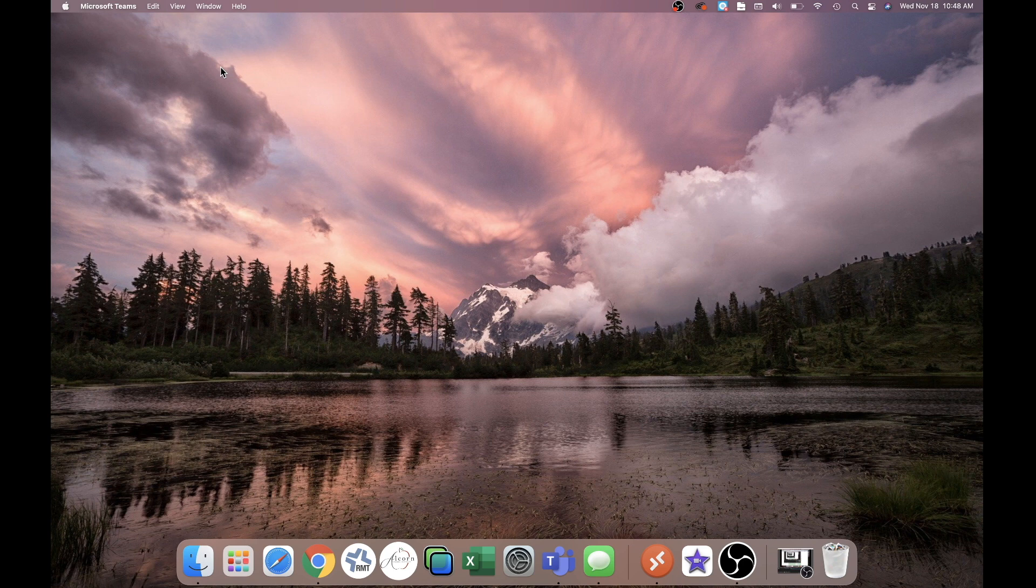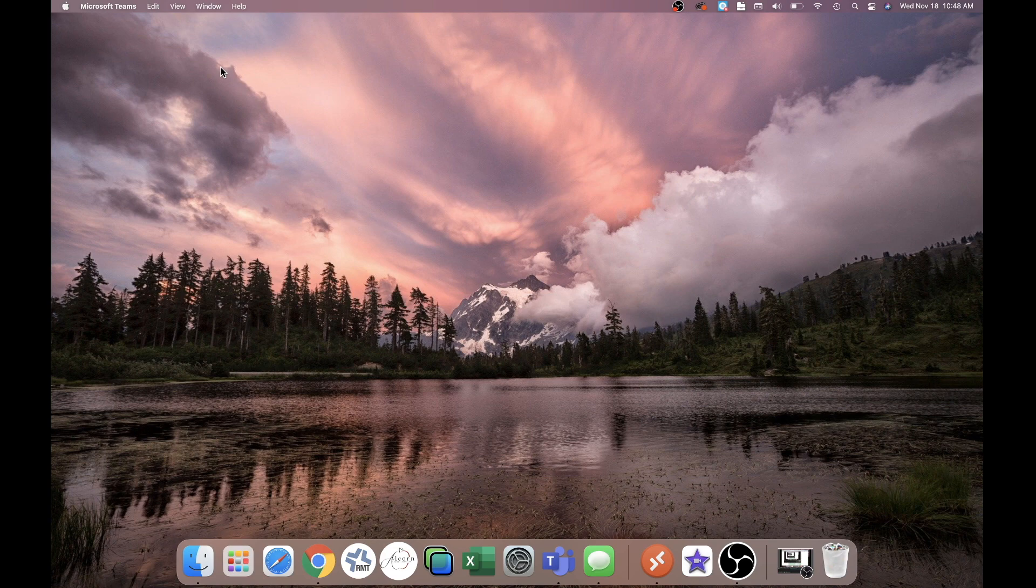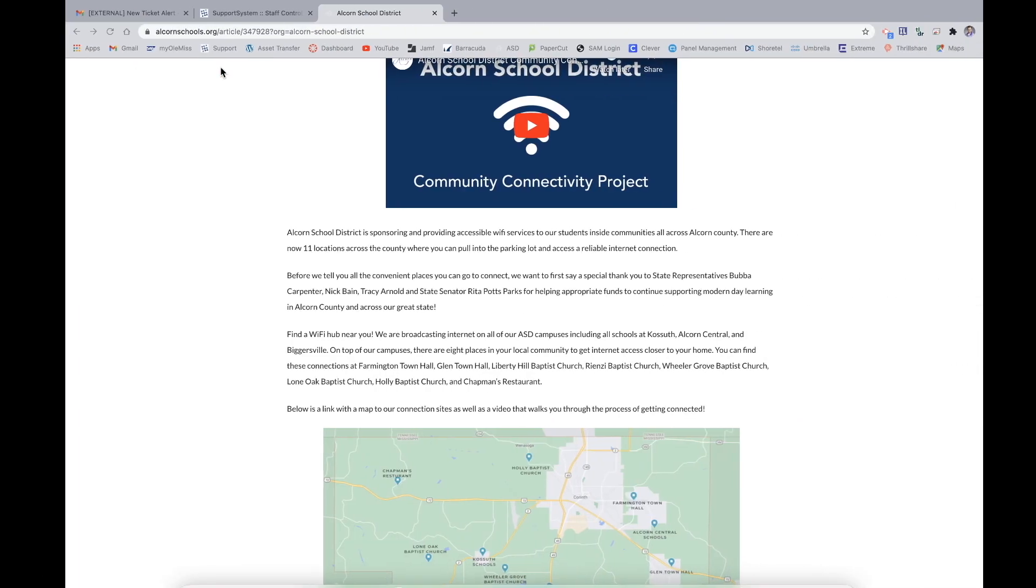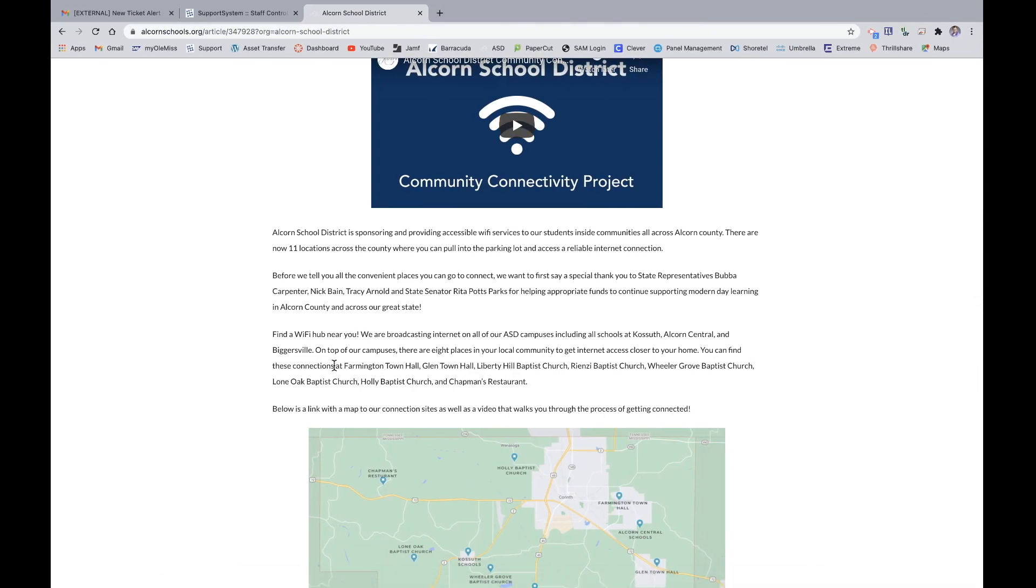This video will illustrate how you will operate screen reading while using a MacBook. First, you will need to go to the page that you are looking to have read to you.